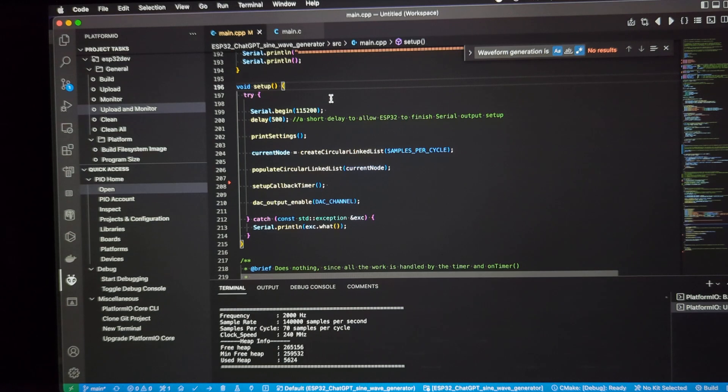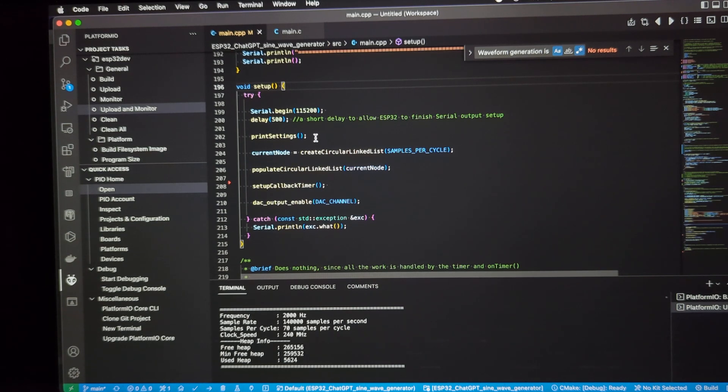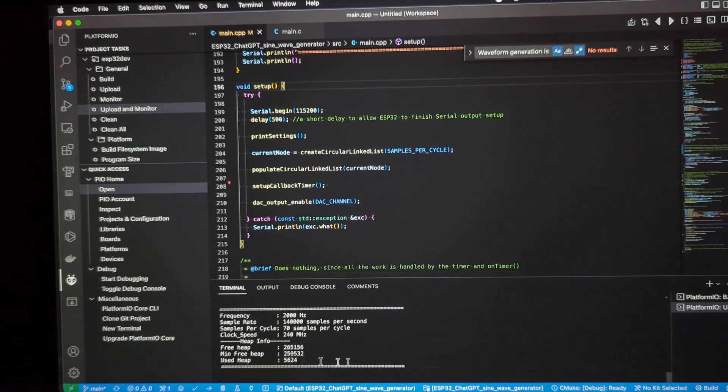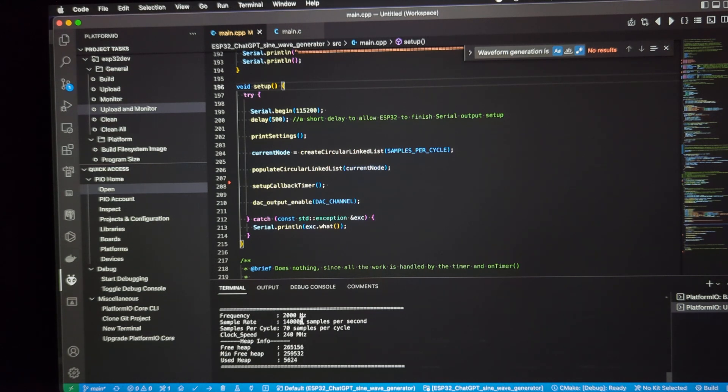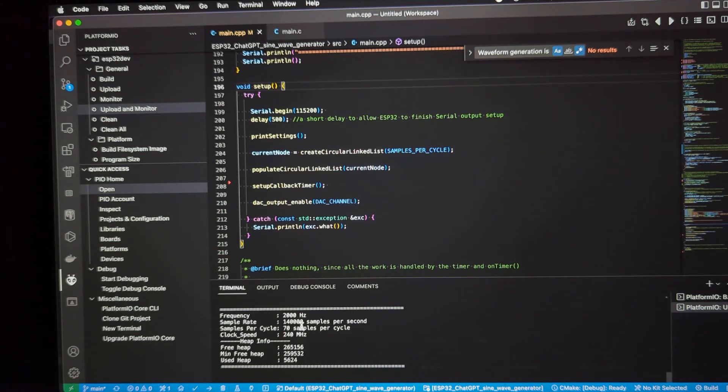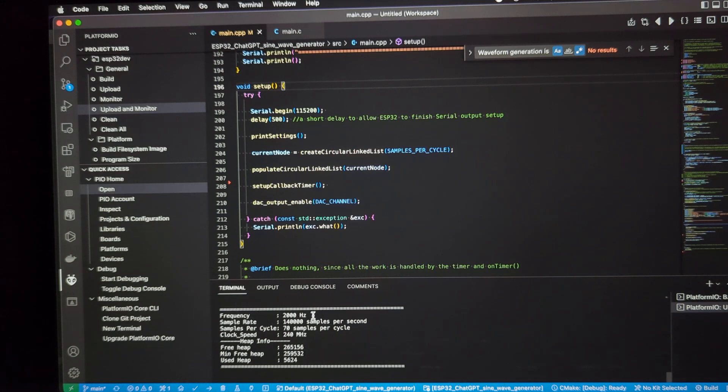Here's the setup. We set up the serial output so we can write data to the terminal. Print out some settings. That's what we're looking at down here. It provides information about what has been configured, what the desired frequency is, the sample rates per second, or samples per second, excuse me. And it calculates the samples per cycle based upon just dividing the first number into the second.